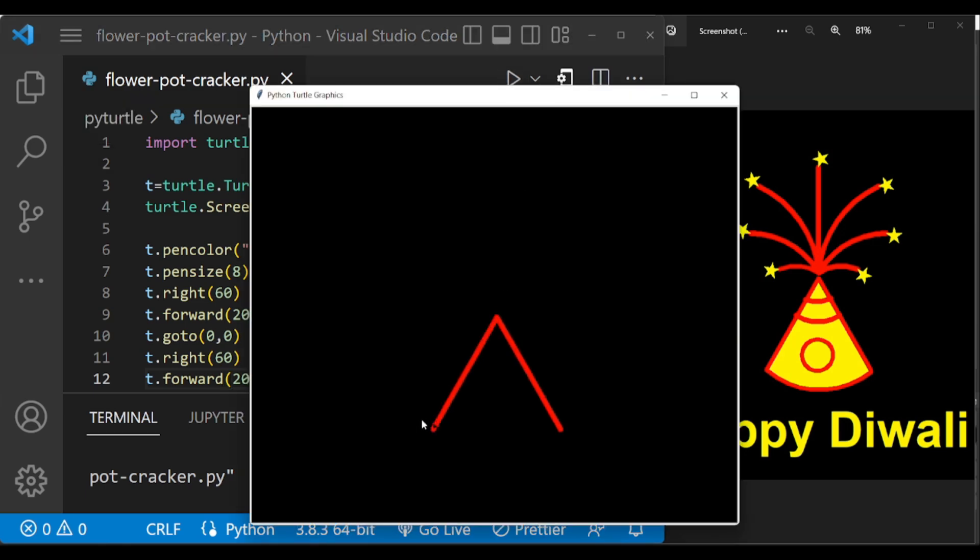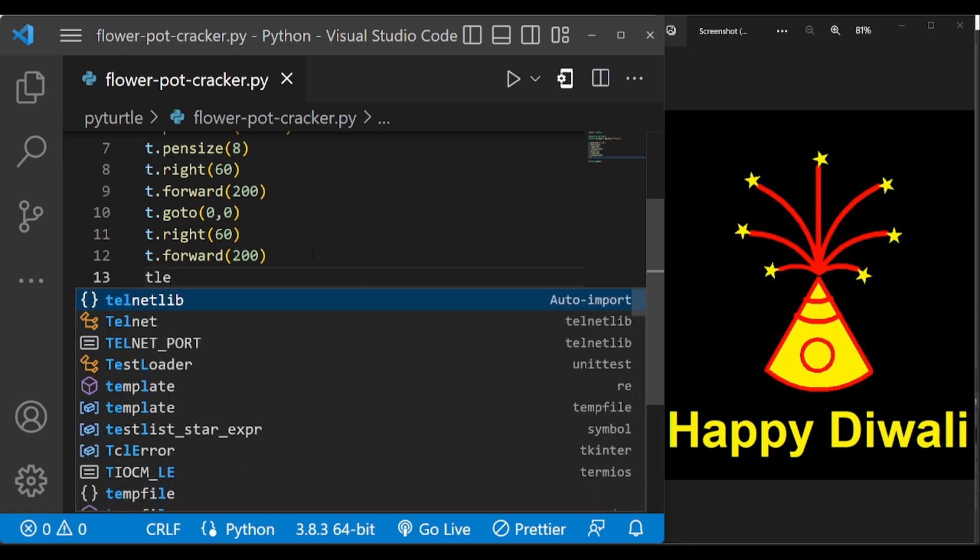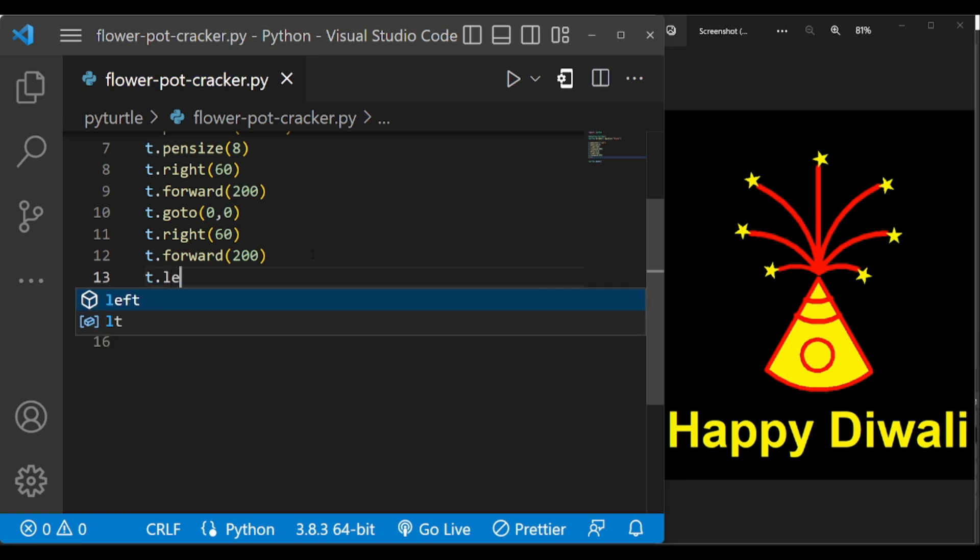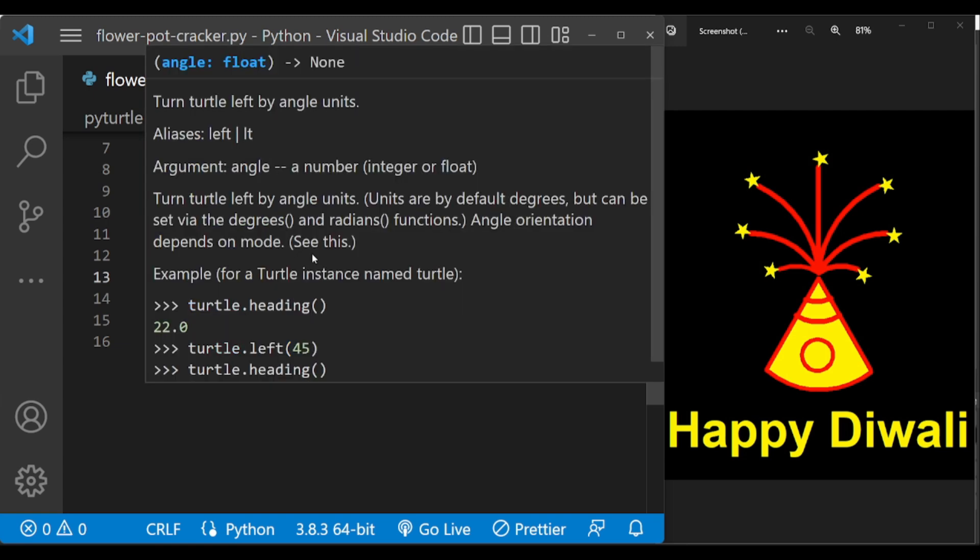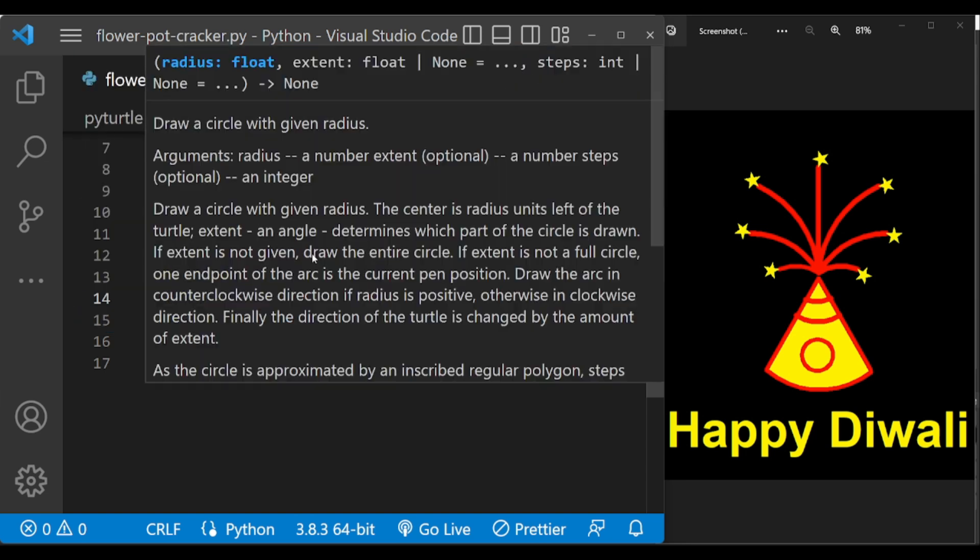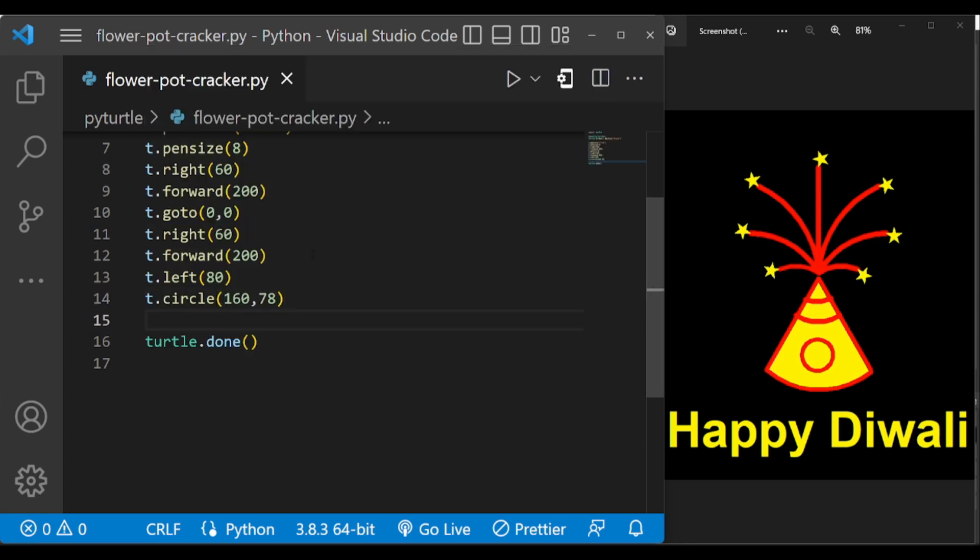And now we have to draw this arc. Let us change the turtle angle to left by 80 degrees, and the arc is drawn with the help of circle of radius 160 and arc length 78.